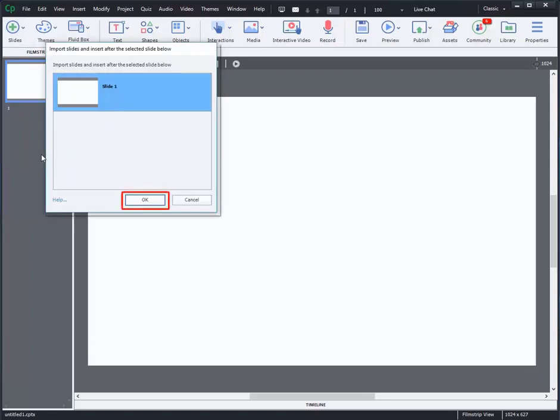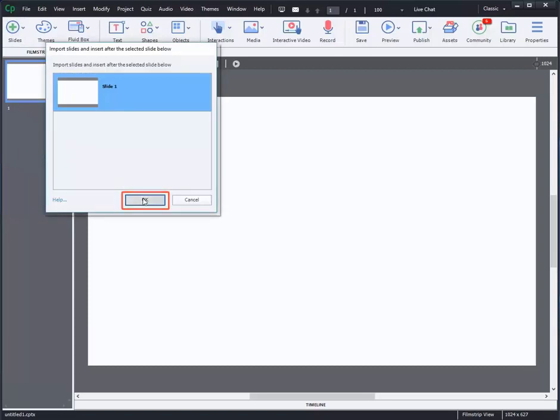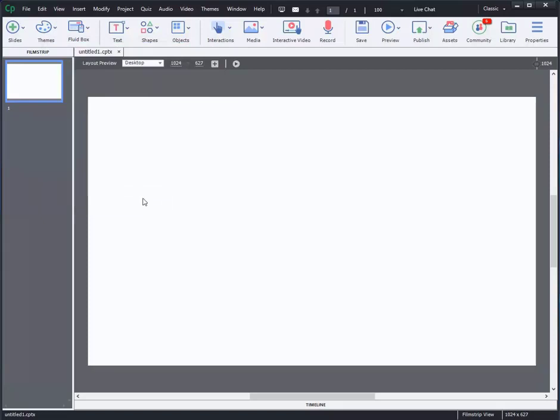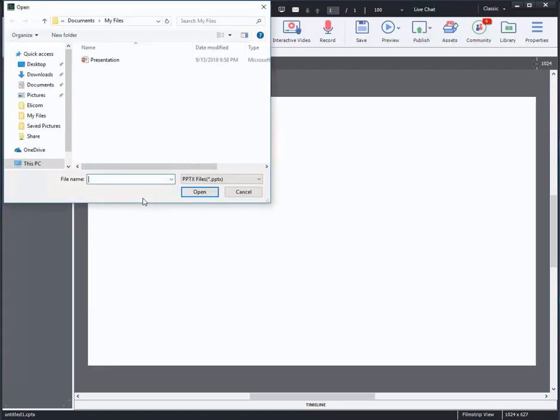Then, click on OK. This will open a dialog box to import PowerPoint from your local computer. Select the PowerPoint you wish to include and click on Open.